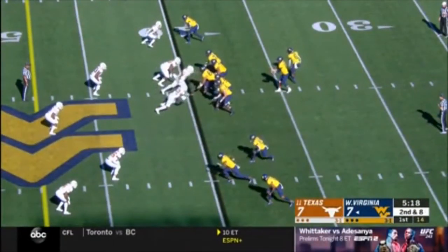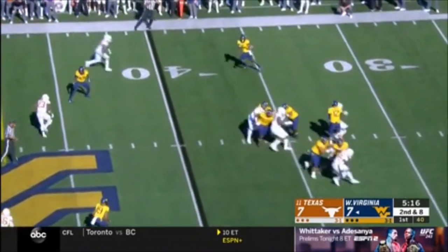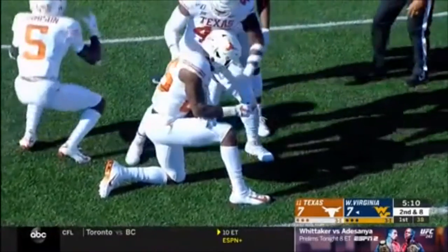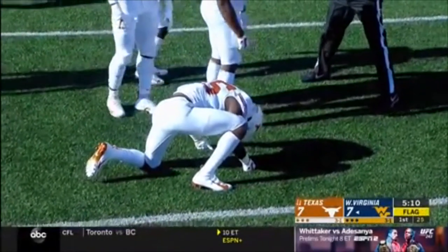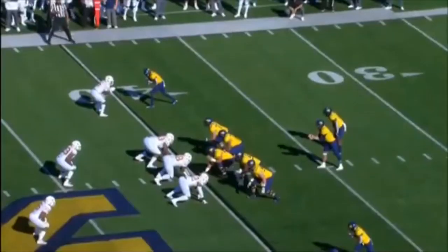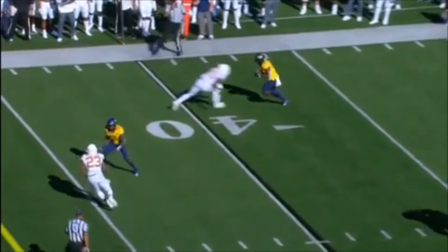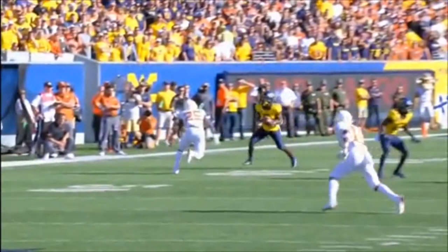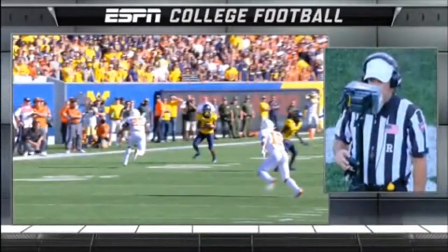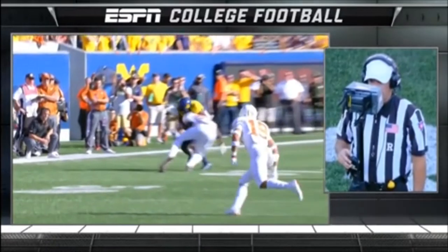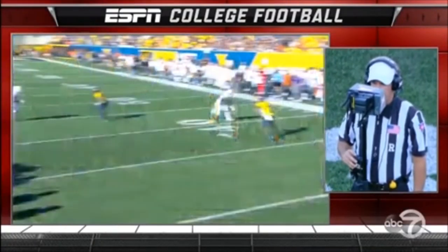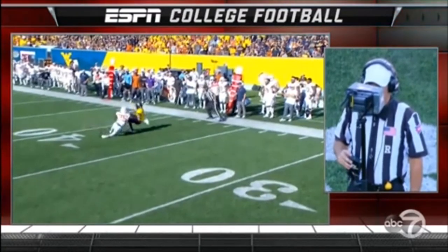Here is a classic case of a targeting foul — a violation of rule 9-1-3. The player lowers his head before attacking by initiating forcible contact with the crown of the helmet — one of the indicators of targeting. The player who gets hurt is the player who delivers the targeting blow. Rule 9-1-3 is there to protect both players, but principally the player who delivers the blow. We correctly have a flag, it goes to review, and the replay official overturns the call. That is an incorrect overturn — this is a targeting foul, a good call on the field, and the player should have been disqualified.